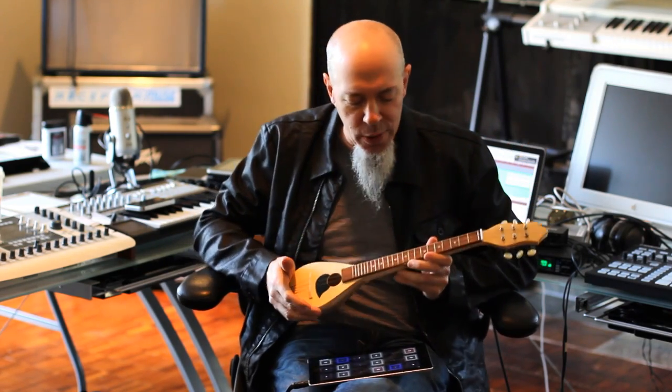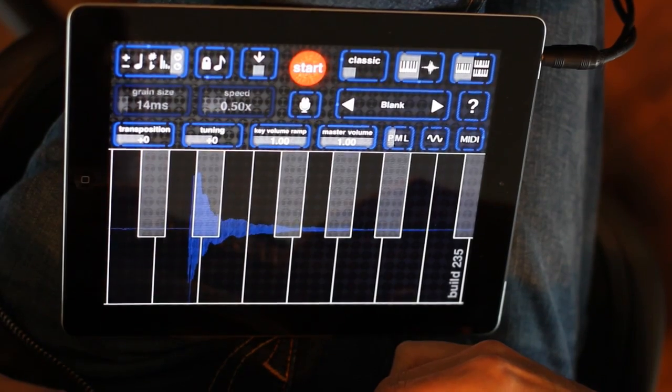Hey everybody and welcome to my tutorial on Geosynthesizer. What I just did was actually originally played on this instrument — one note. The beauty of this is I was able to go into SampleWiz and record this sound and move it very easily into Geosynthesizer, and that's what we're gonna look at right now. Let me show you how this is done.